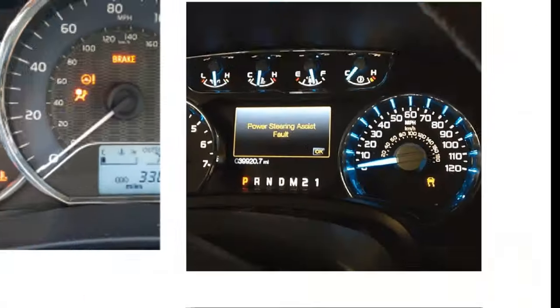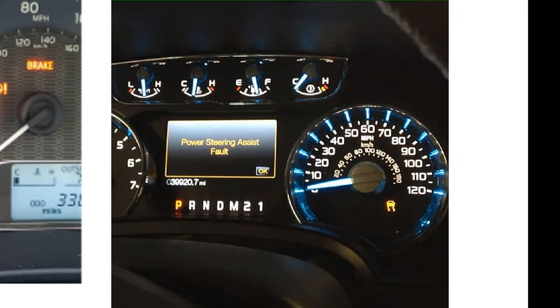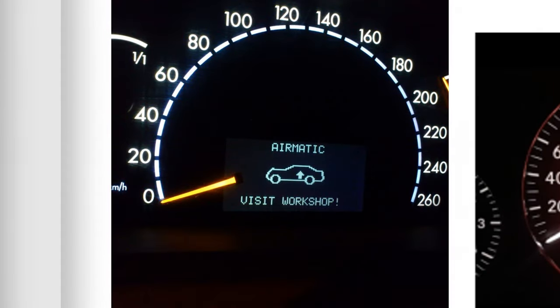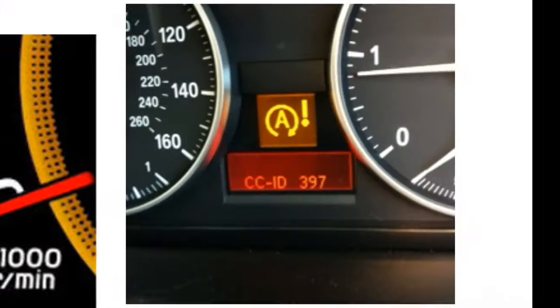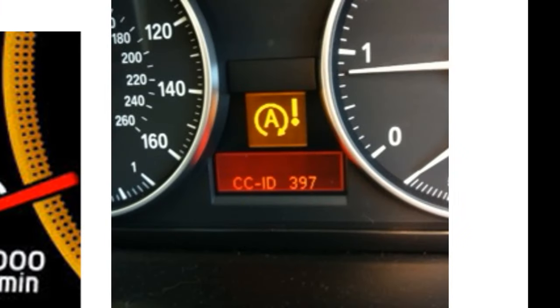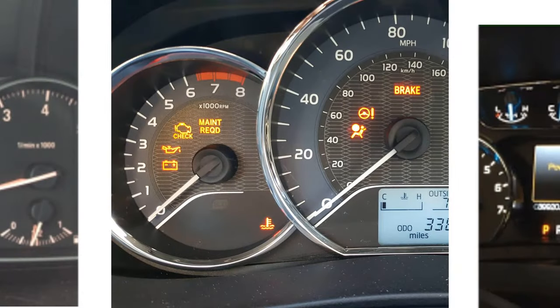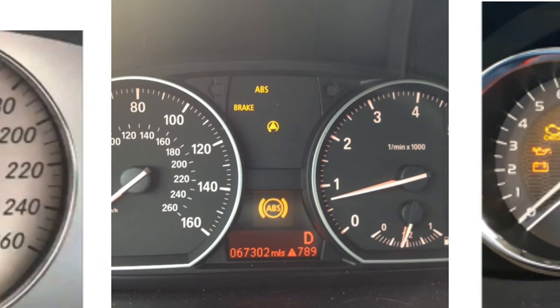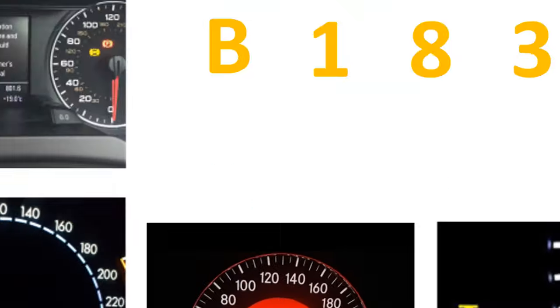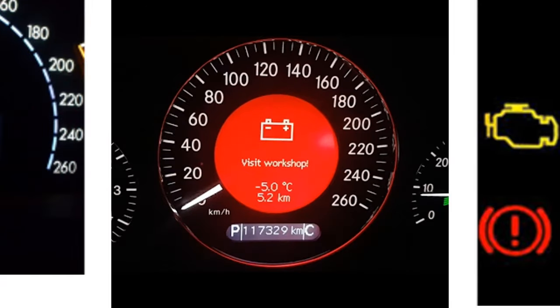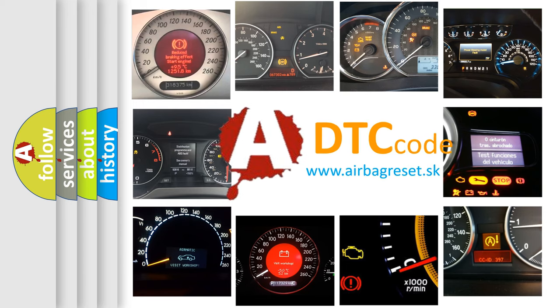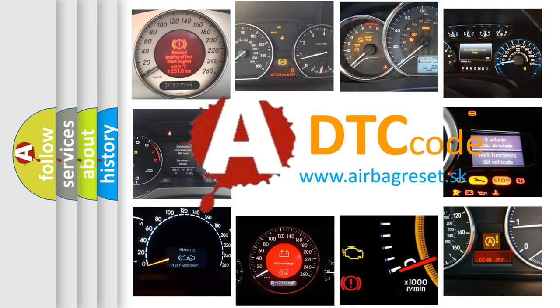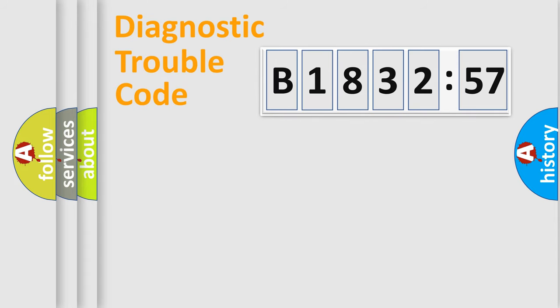Welcome to this video. Are you interested in why your vehicle diagnosis displays B183257? How is the error code interpreted by the vehicle? What does B183257 mean, or how to correct this fault? Today we will find answers to these questions together.